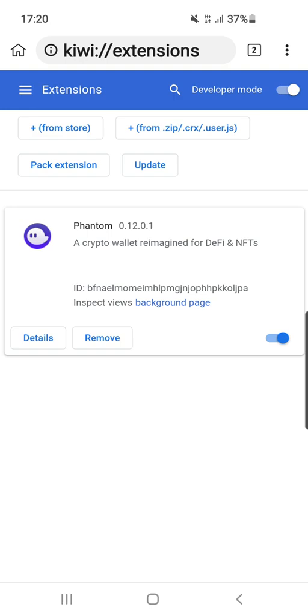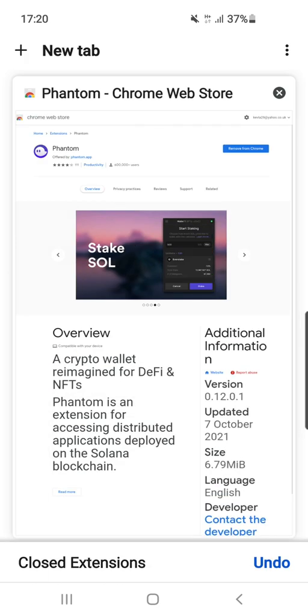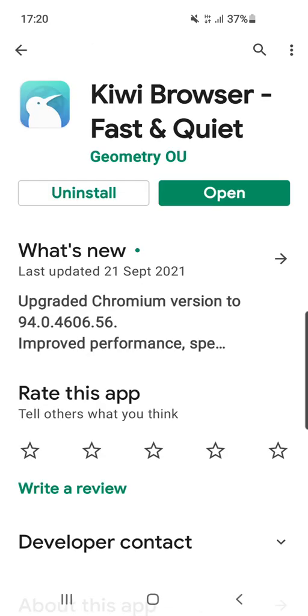If it's not there, just pull down on the browser again and refresh. This is all inside the Kiwi app that we downloaded. You'll need to open it from the rest of your phone. Remember, keep those 12 words safe.